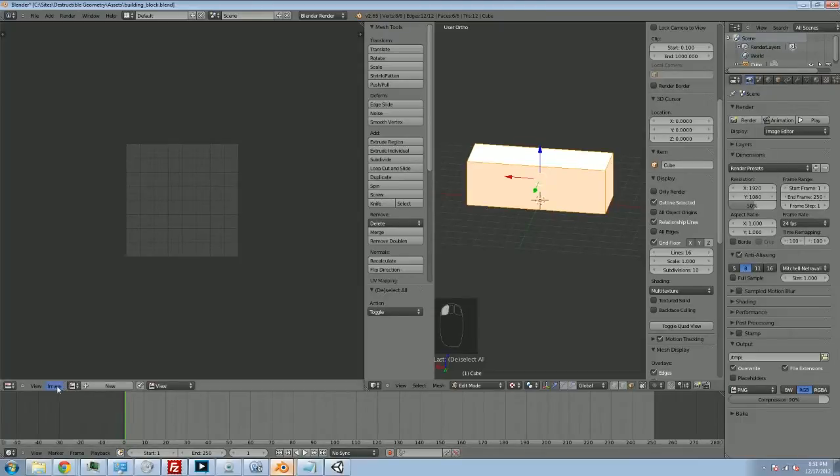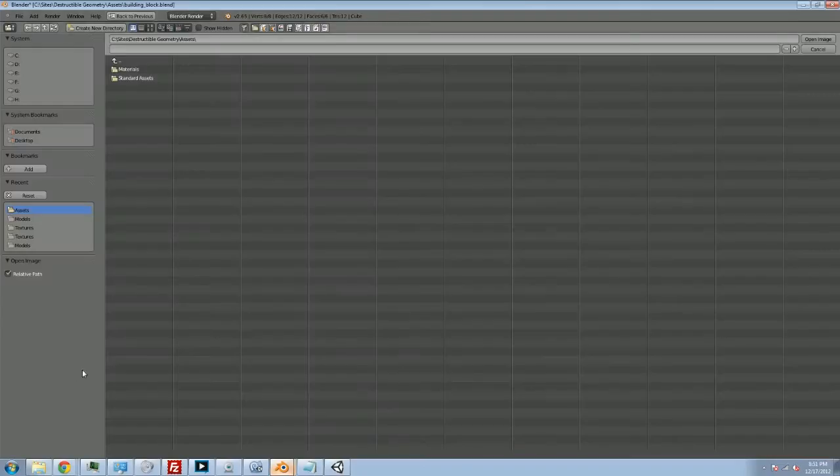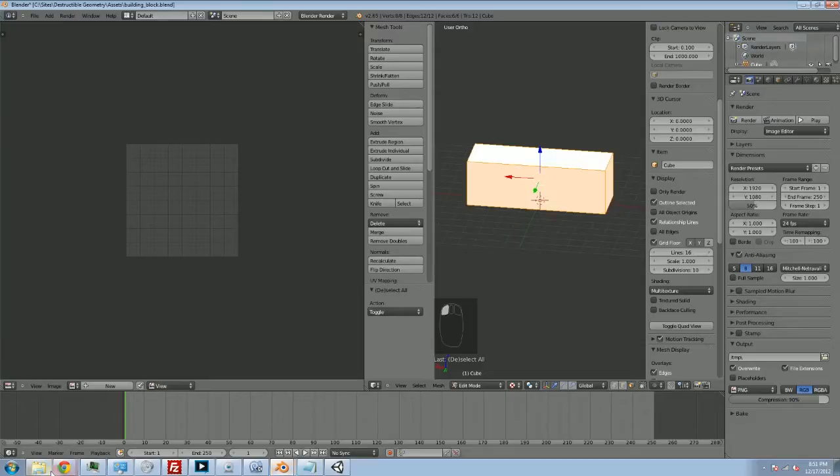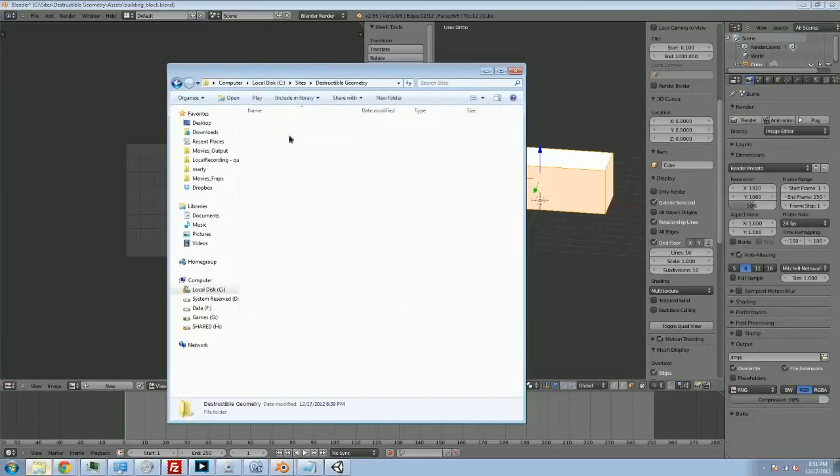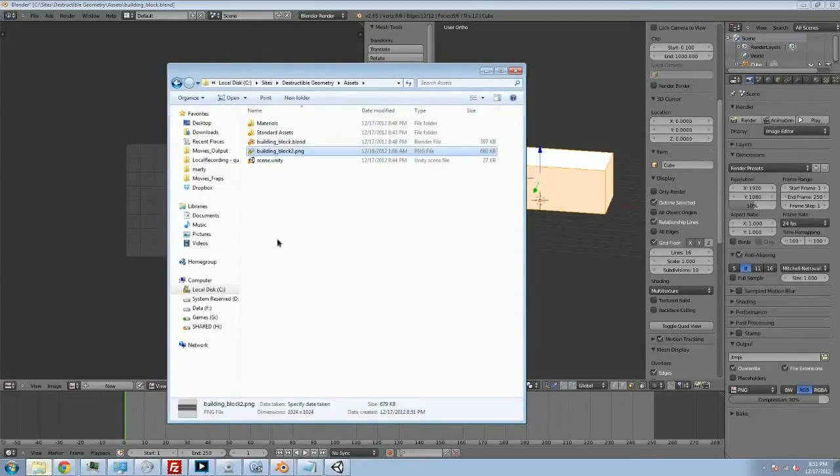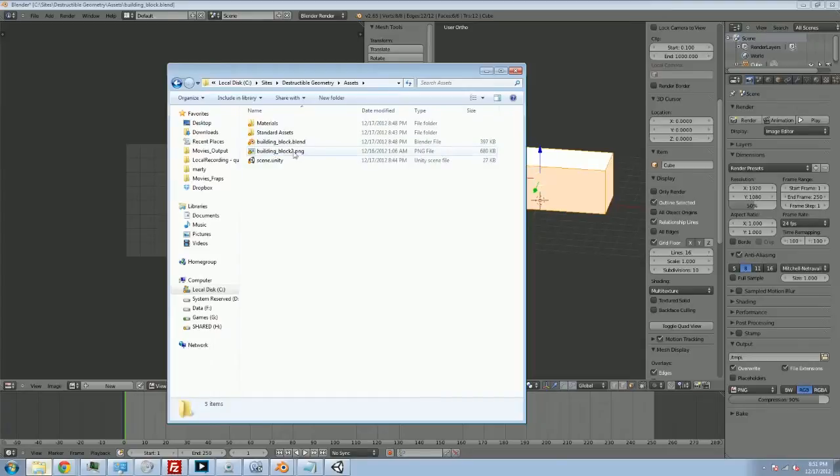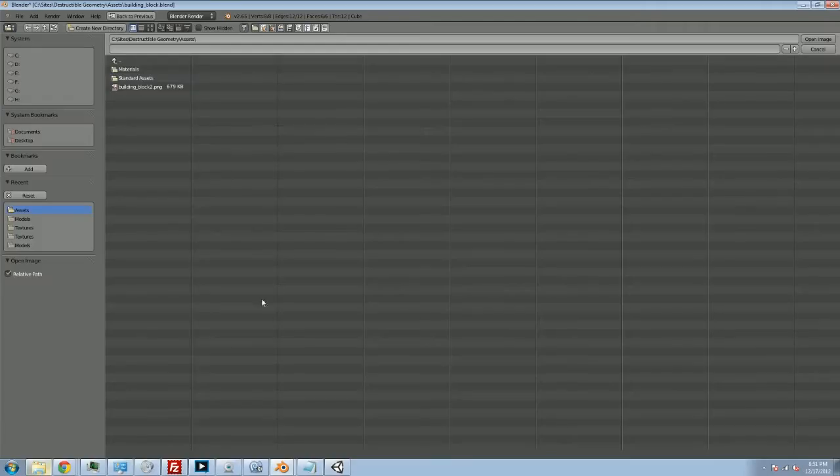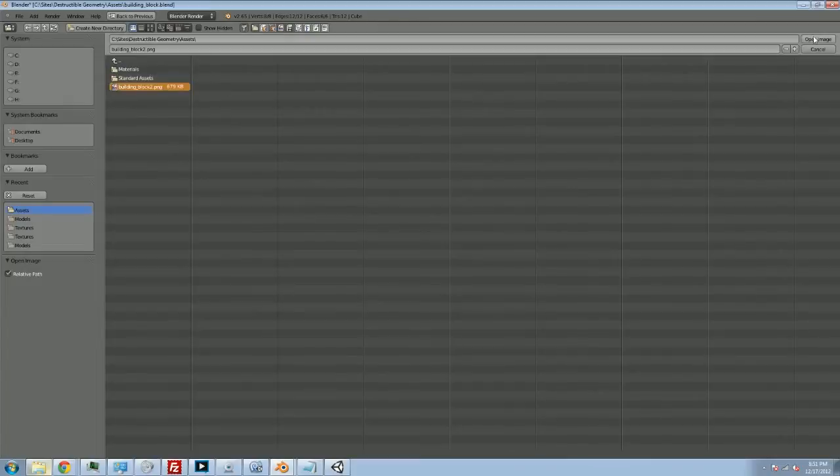I'm going to go to the image menu, hit open image. And I have to navigate to, oh, I just realized I don't have my image in the right place. So just hold one moment, please. I've got to bring this up. Destructible geometry, assets, and I'm just going to paste an image in here. So I've already got this building block image that I used for my game. So now that I've got this texture that I put together in Photoshop, now I can go into image. I can open image. And there's my building block texture. So I'm going to select that. And you'll be able to see what it looks like.